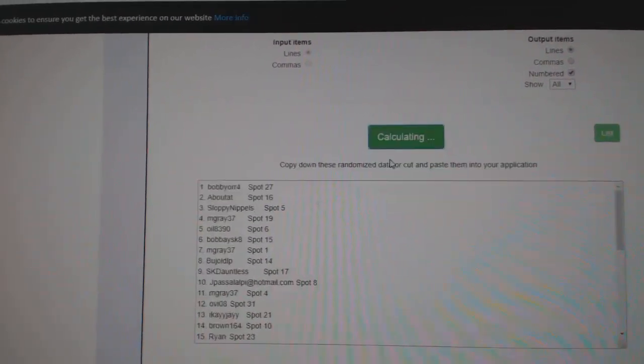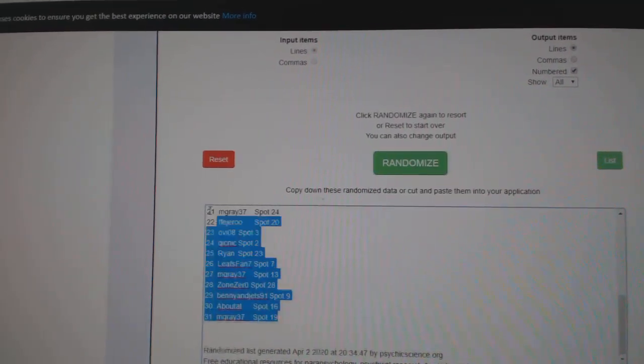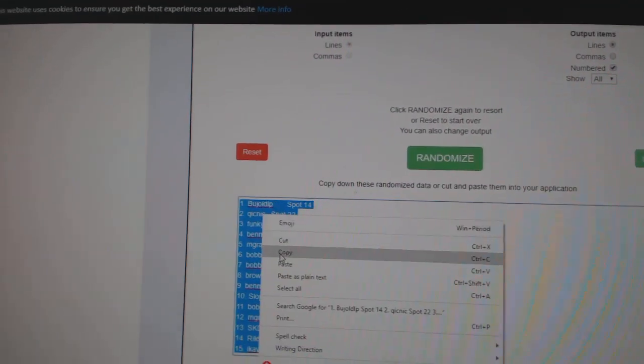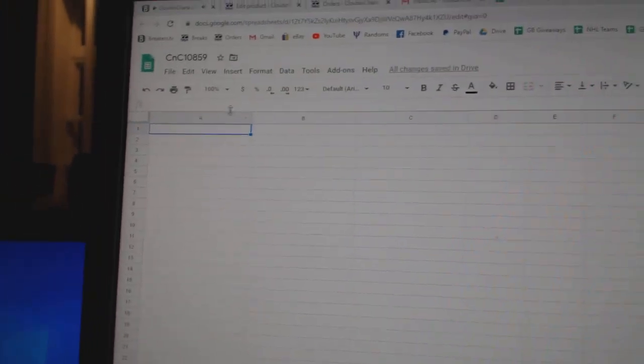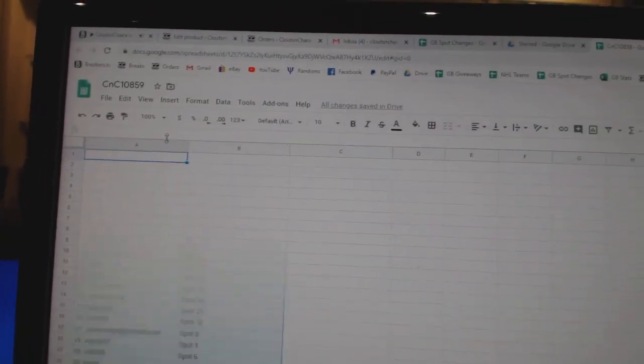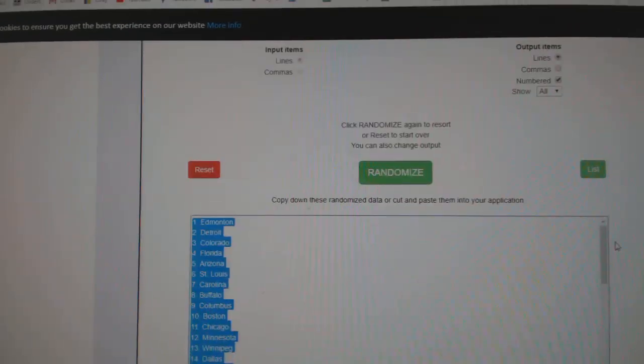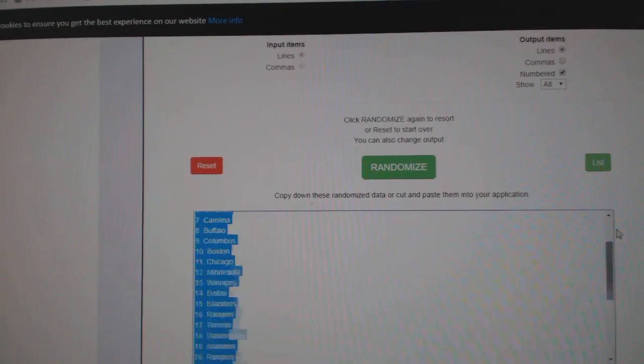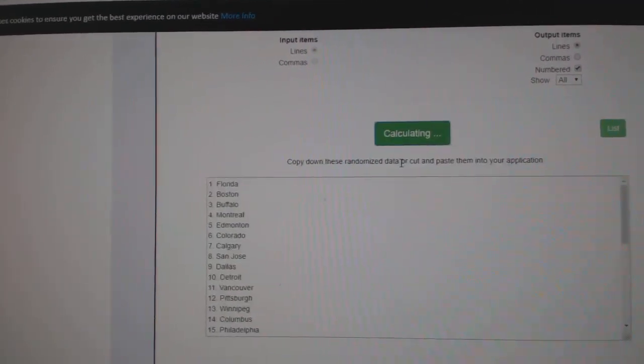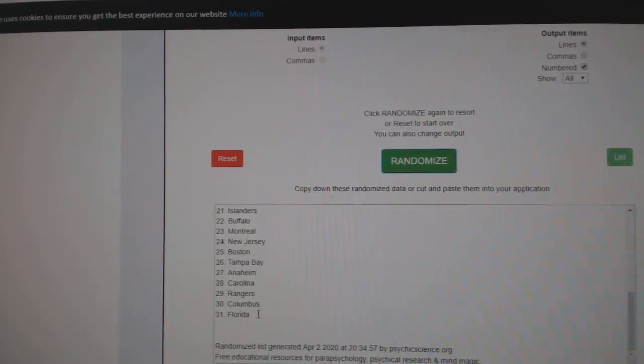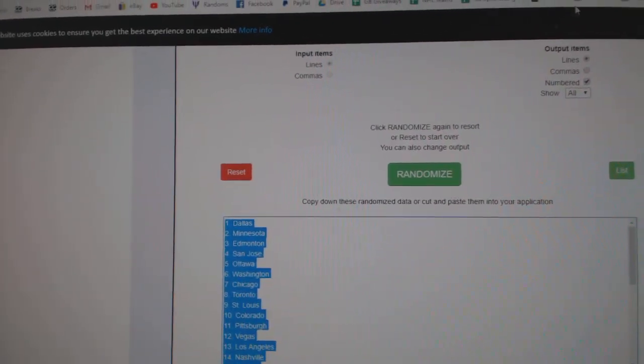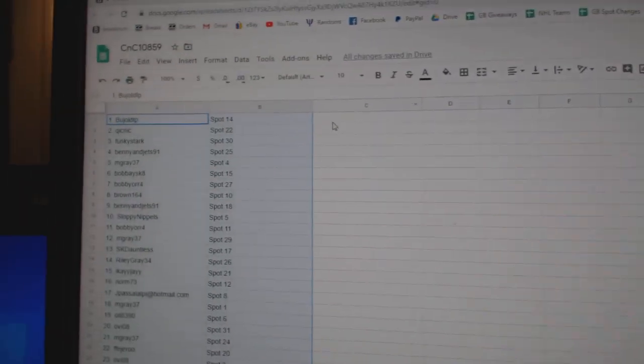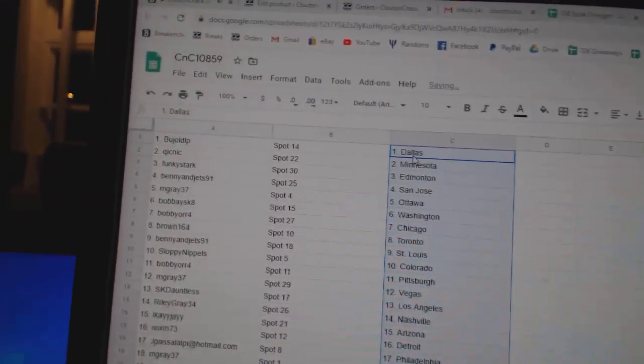Here we go. One, two, three, copy, paste. One, two, three, copy, paste.